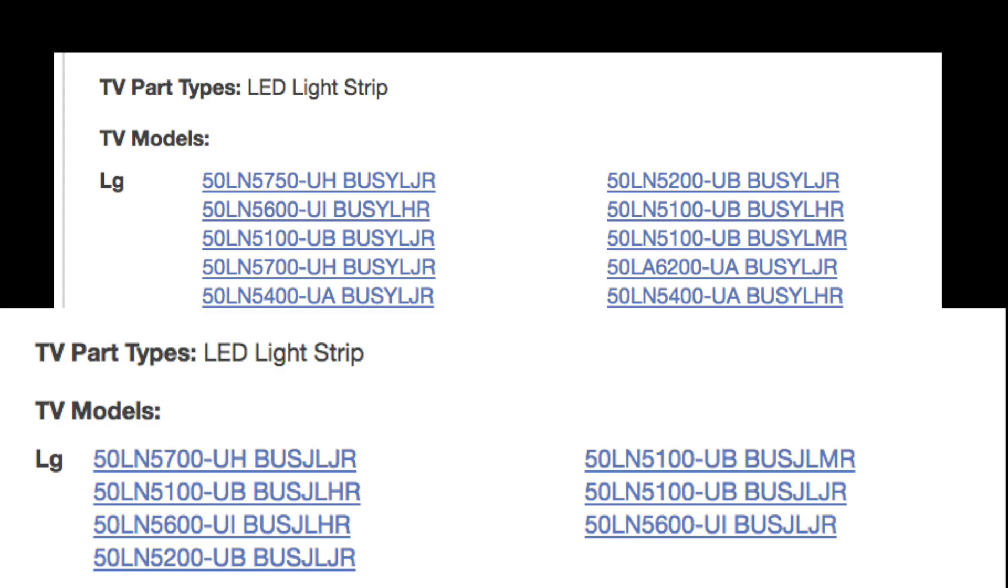For the TV models that use the strips in this video, there are another set of strips for the same models. In order to properly identify the replacement LEDs for your TV, you will need to look at the service code.